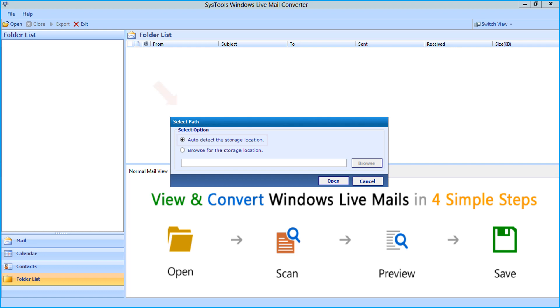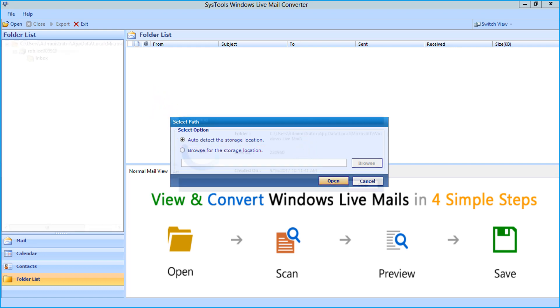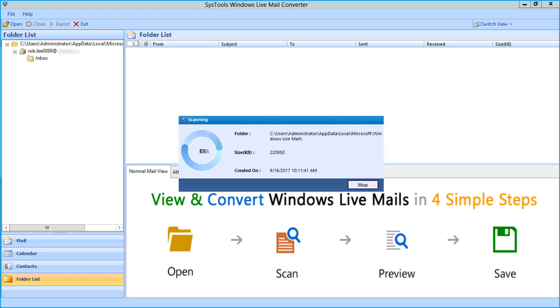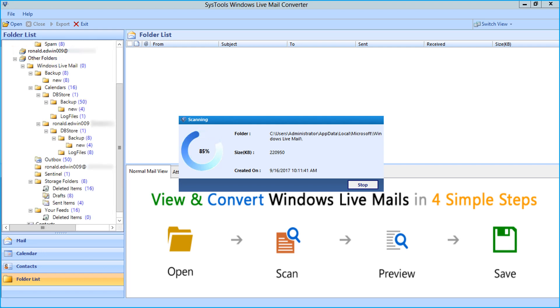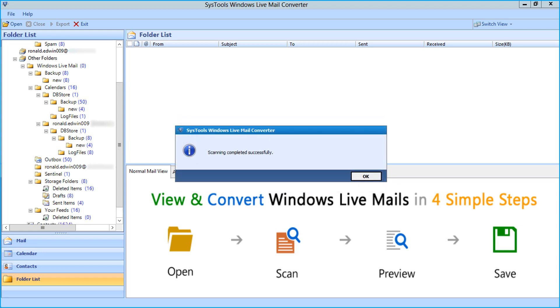After selecting the checkbox, click open button to start migrating the files from Windows Live Mail client installed on your system. Now you can see the files will be scanned. After the scanning completes successfully, click OK.